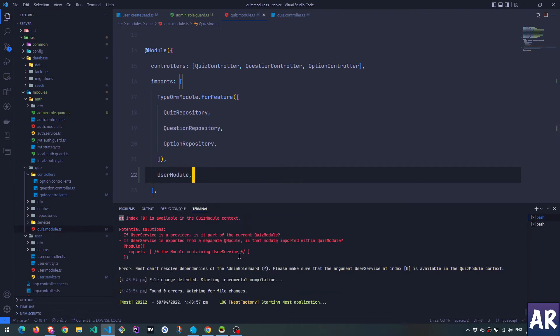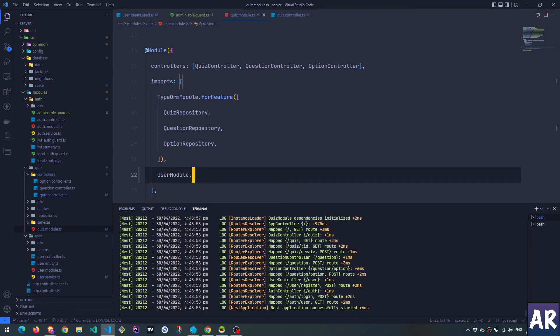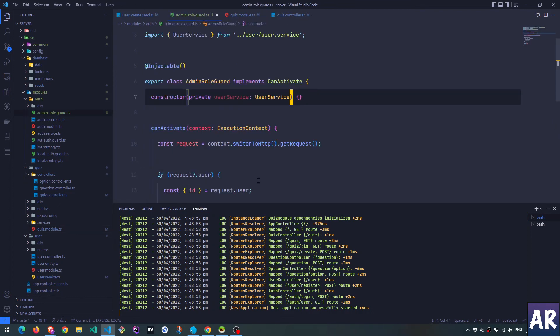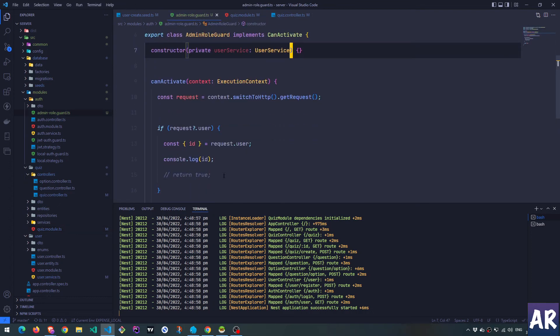That's why the quiz module requires the user module. Not sure if I need to export the injectable thing. Ideally not because it's in the same module. This is working. So let me go back over here. And we are able to inject, right?